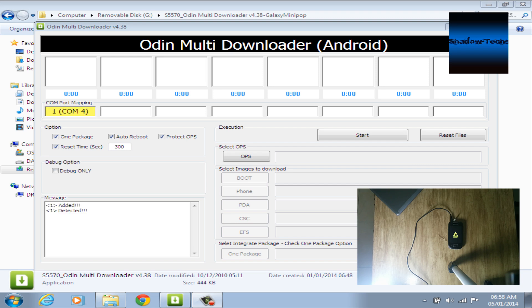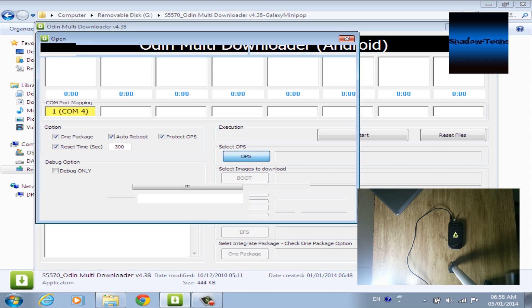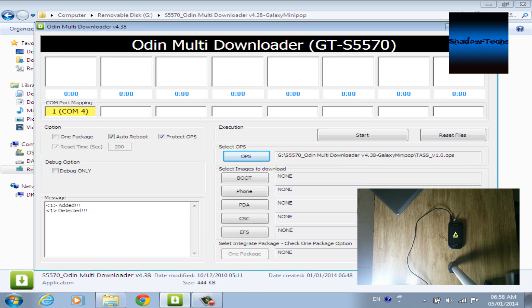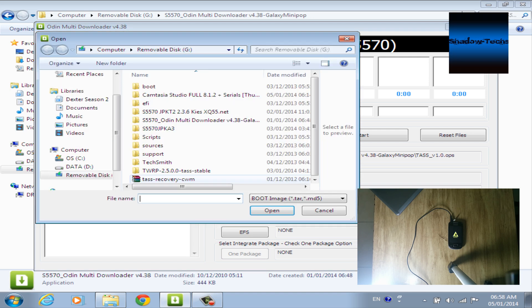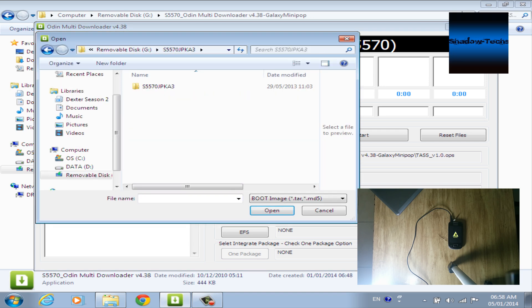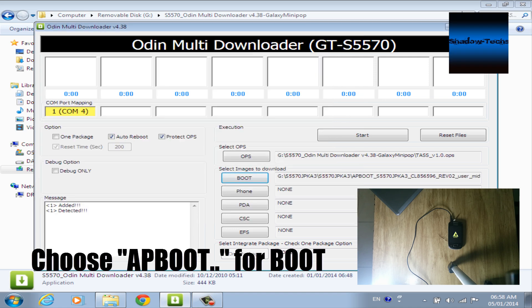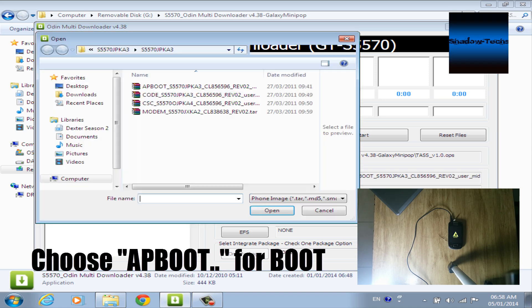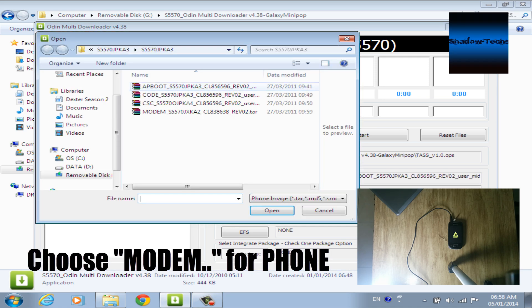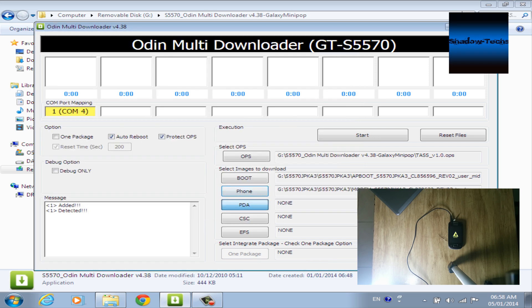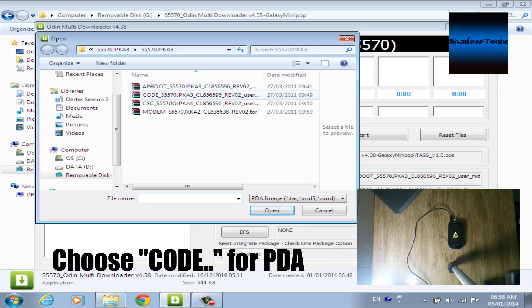Okay, here it is. Select the TAR OPS file, then for images section select boot.APB for boot, select modem for phone, then select code for PDA, then select CSC for CSC. Make sure everything is okay and hit start.